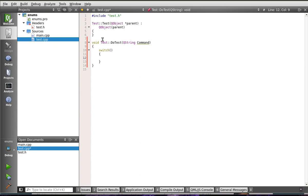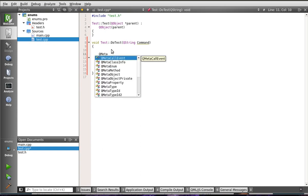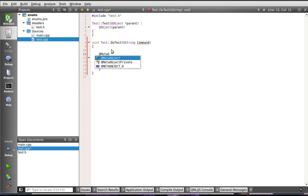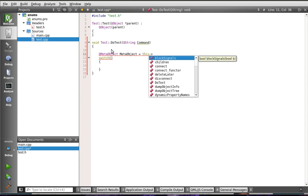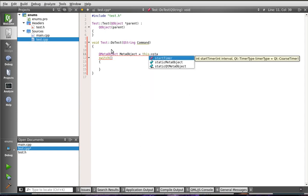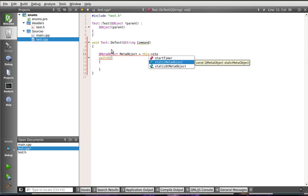So, what we're going to do first is we have to actually get that metadata. So, we're going to say QMetaObject, and we're just going to call it MetaObject. Yeah, real classy there. And we're going to say this staticMetaObject.